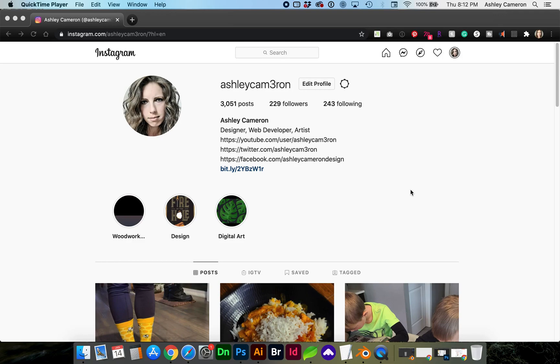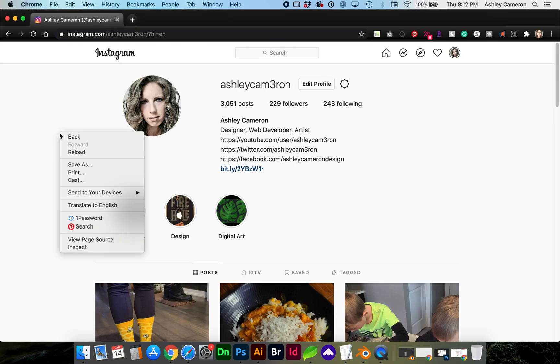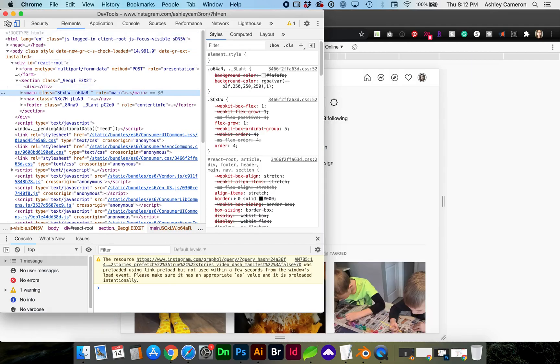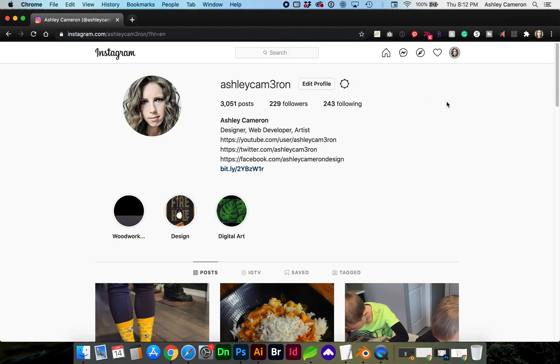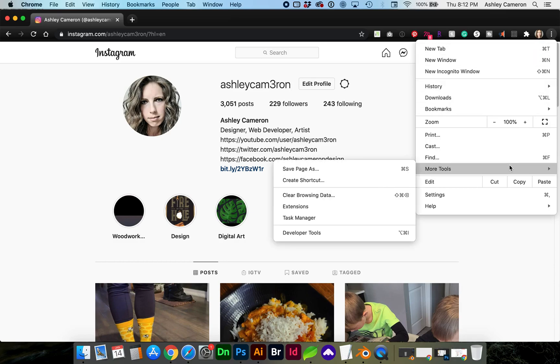As you can see, I'm already logged into my Instagram account. Next you can either right-click in the browser and click Inspect, or you can go to these top three dots in the corner of your Chrome browser, go to More Tools, Developer Tools. That shortcut is Command Shift I on a Mac or Control Shift I on PC.